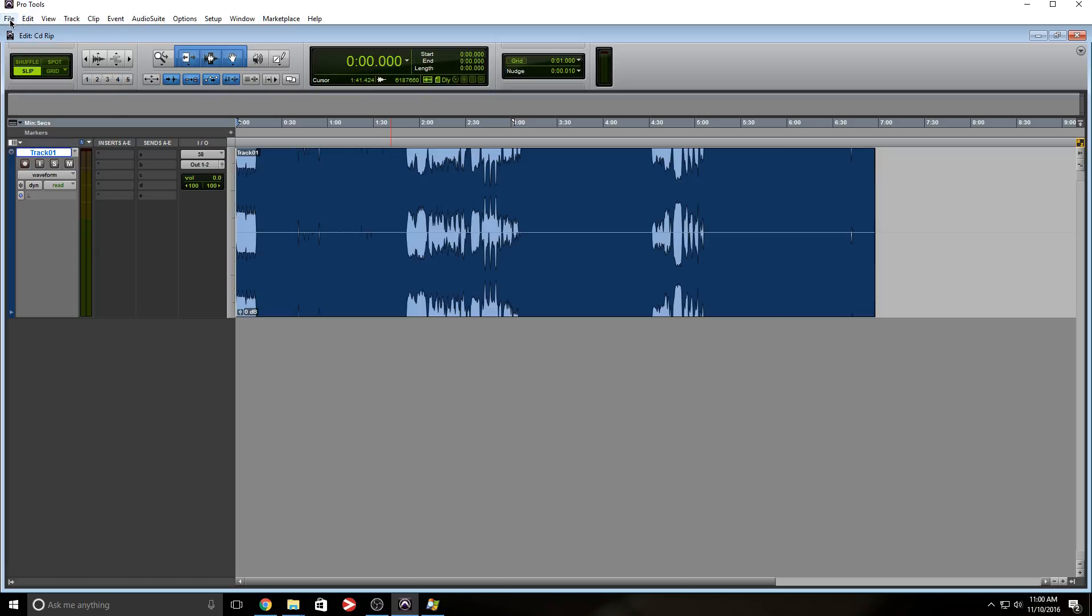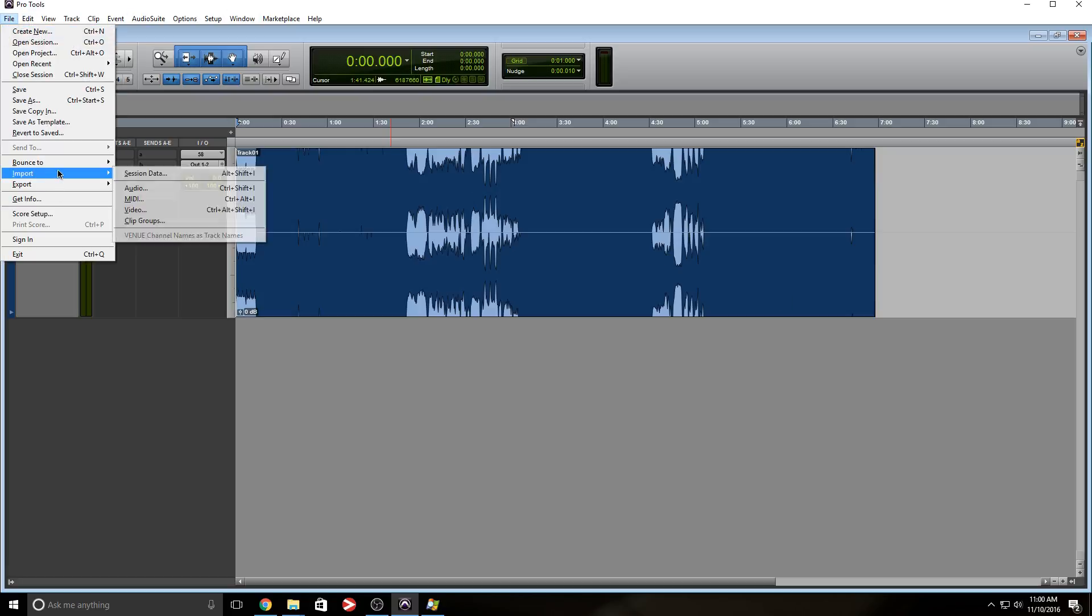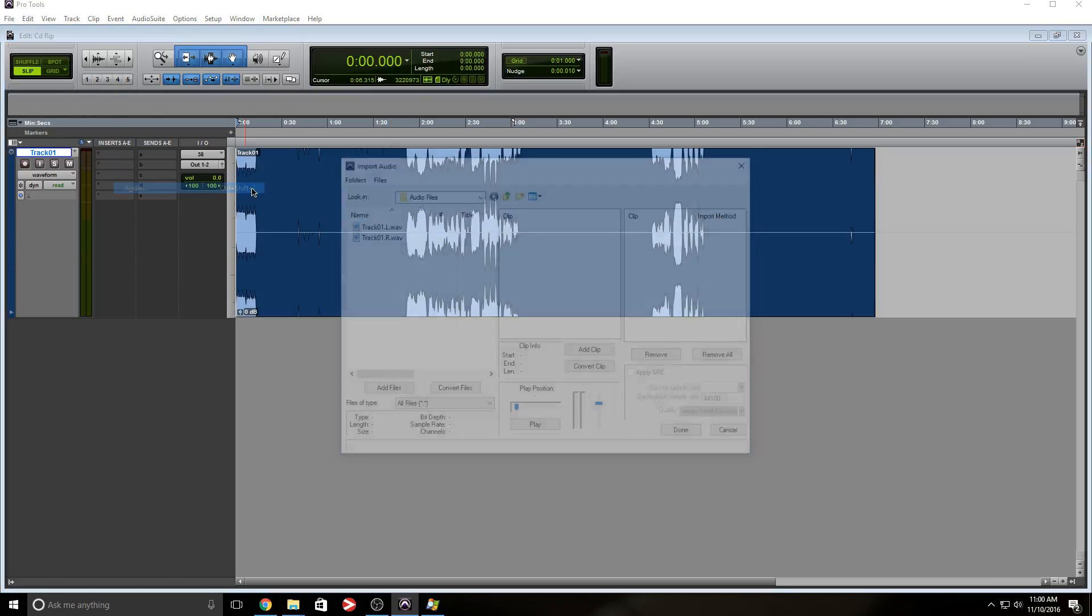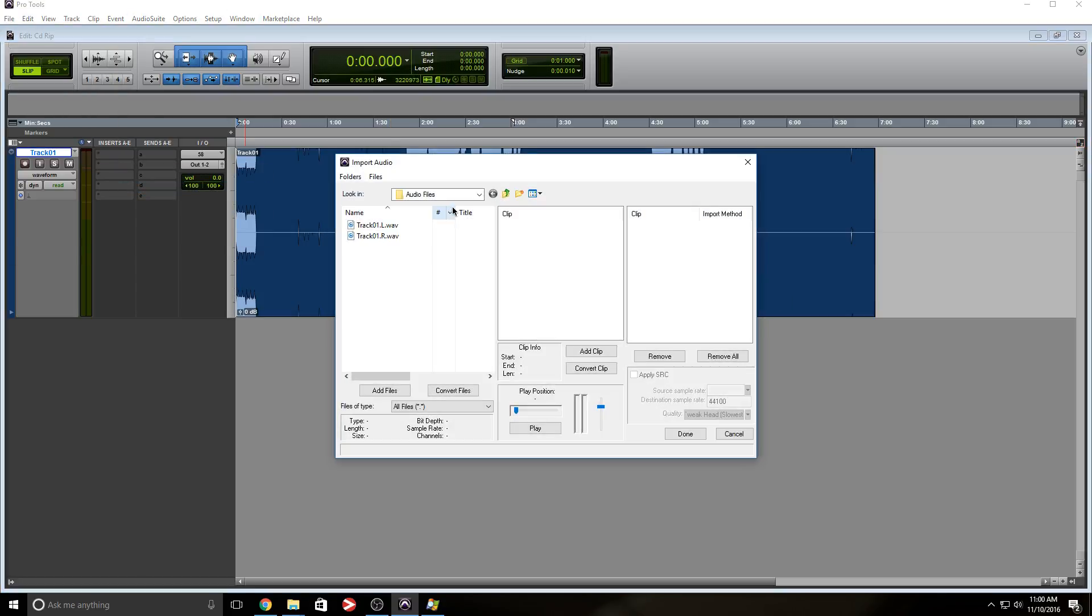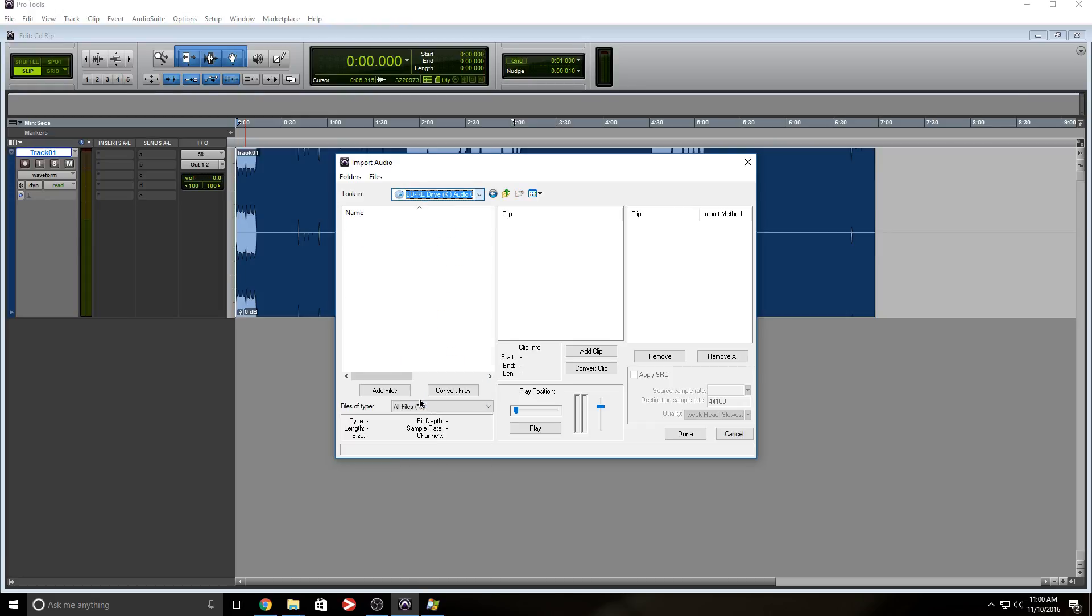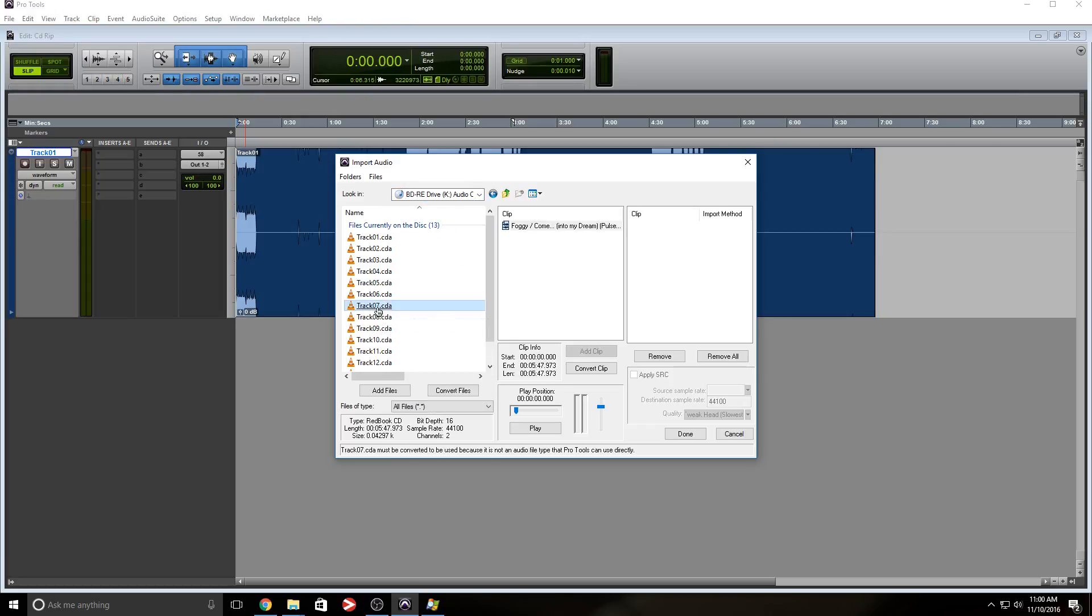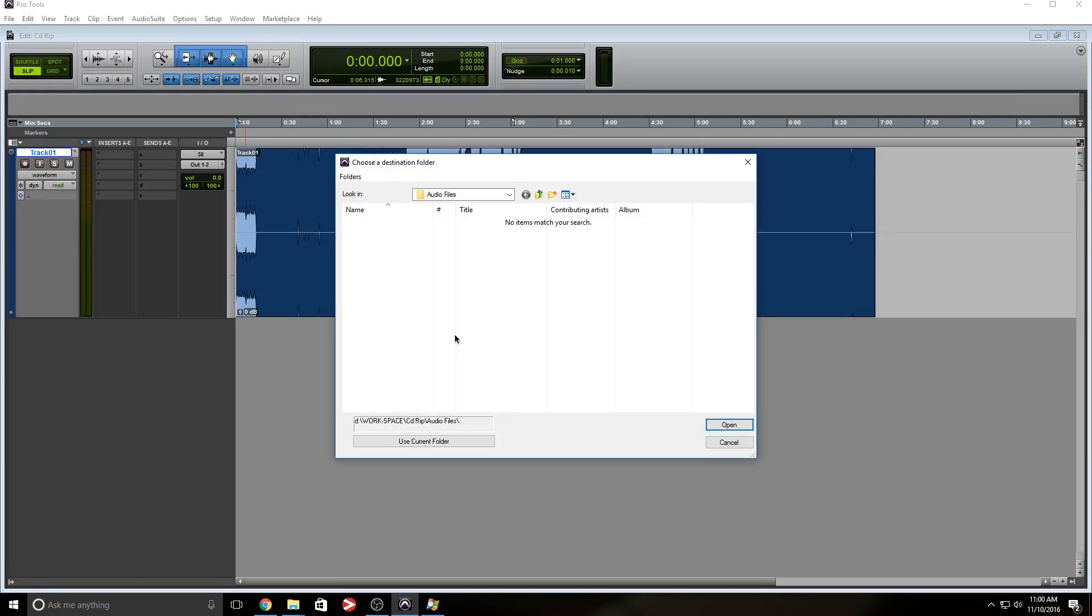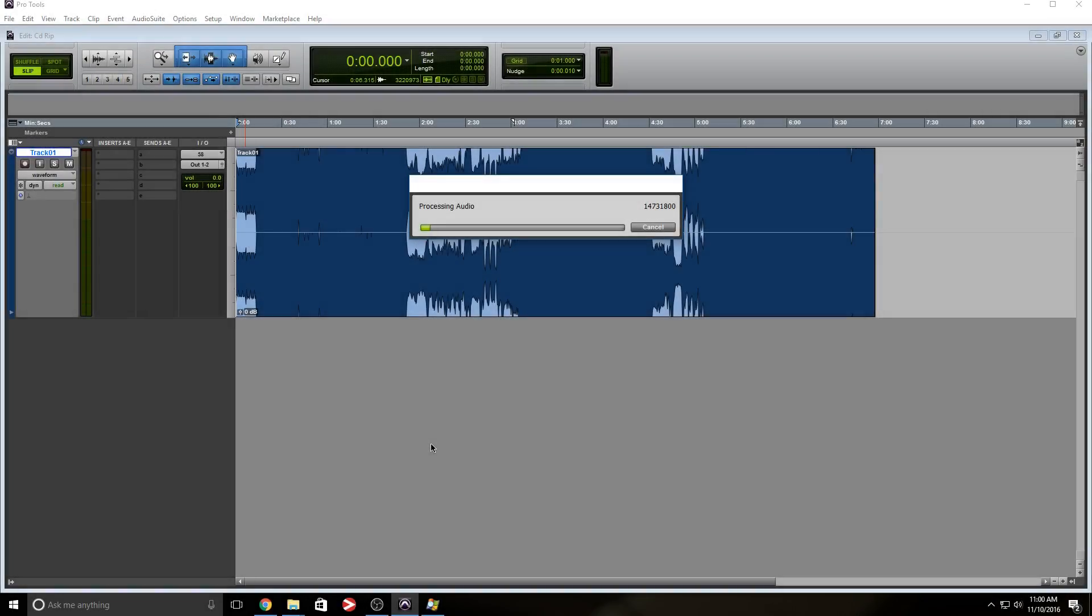So let's say I wanted to do another track. Let's say I had another CD. I'm going to use the same CD, by the way. I'm going to go back to drive K and I want track seven. Click track seven and let it do its thing.